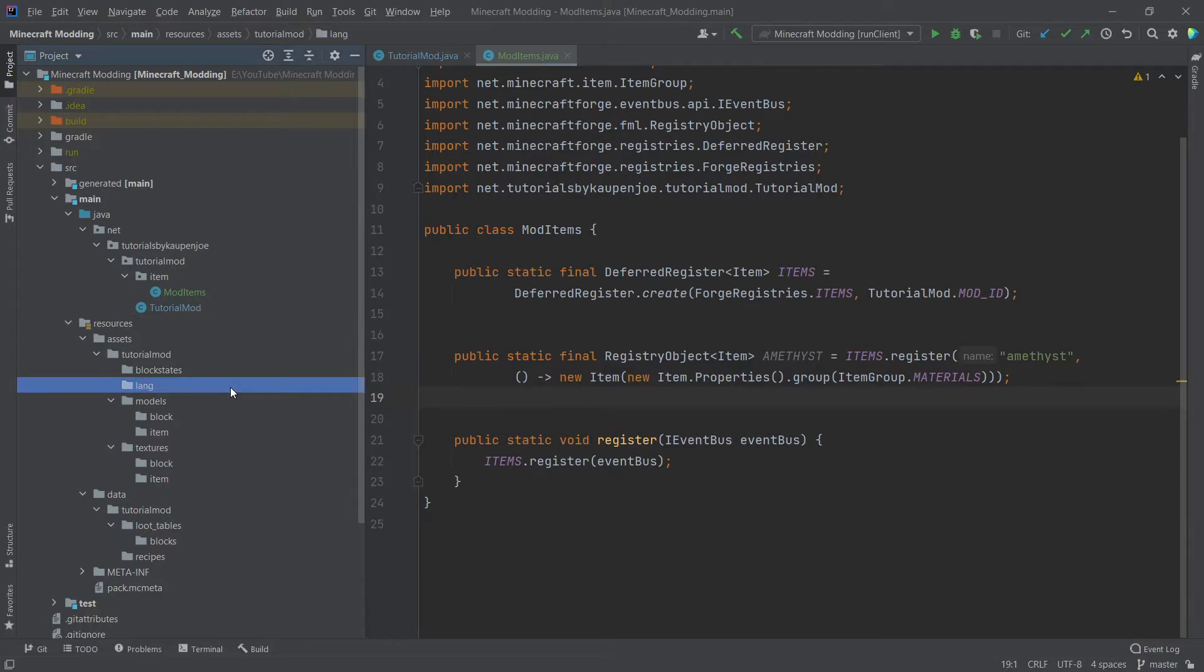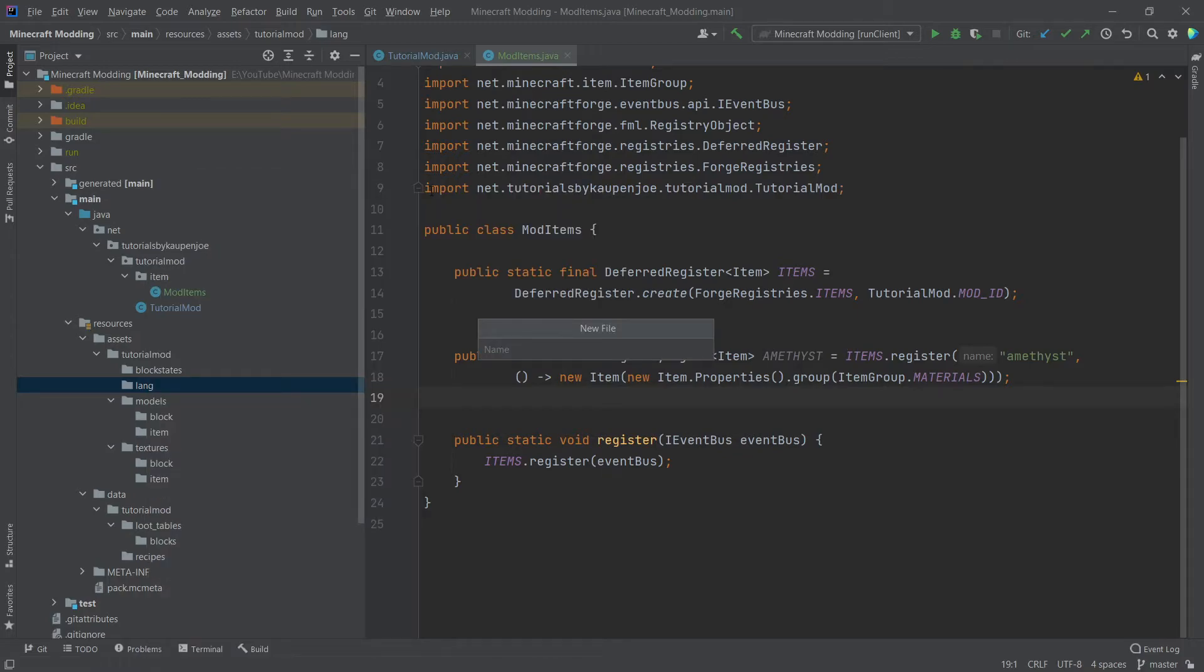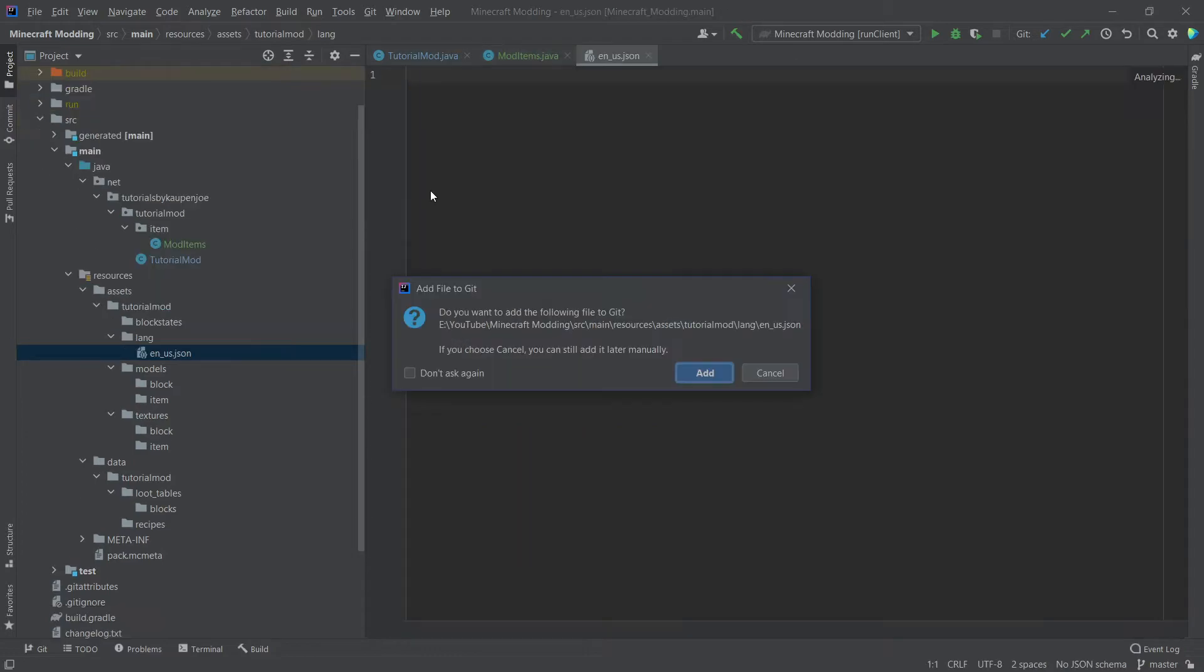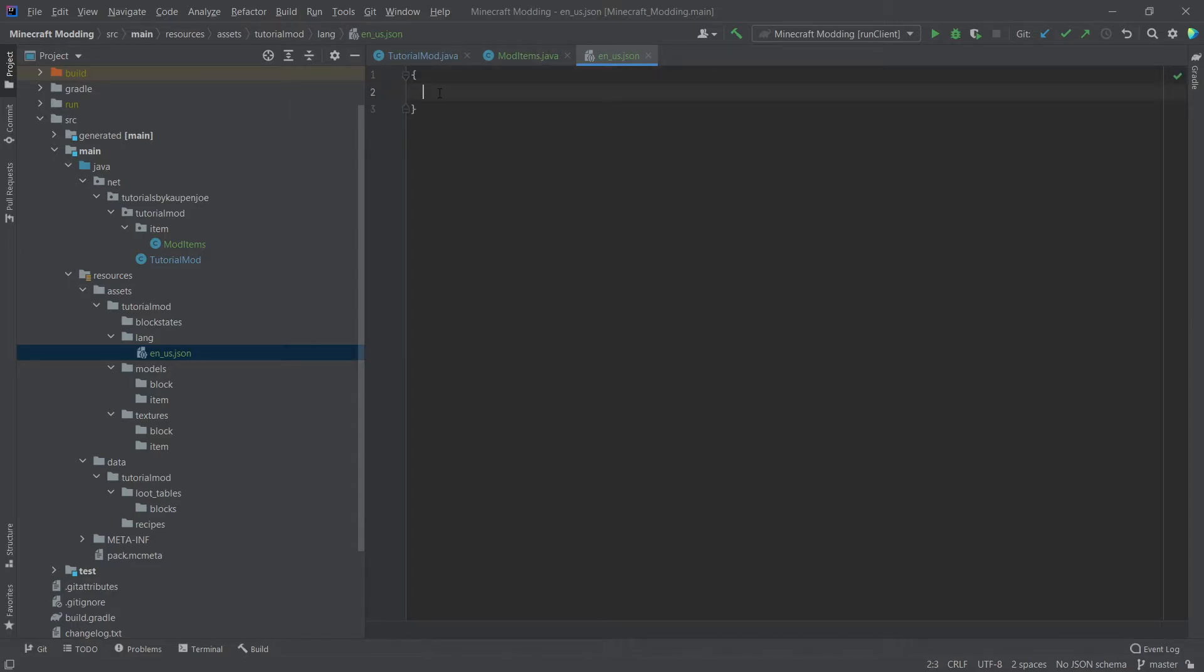We now only need to add some JSON files. The first thing that we're going to add is localization. If we open up the game right now, we would be treated to a black and pink item called item.tutorialmod.amethyst. This is, of course, not what we want. So we're going to create a new file inside of our lang folder. So we're going to go right-click new file. And this is going to be en underscore us dot JSON. The dot JSON in this case is very important here. So don't forget the dot JSON. Otherwise, the parsing will not work and it's not going to be recognized.